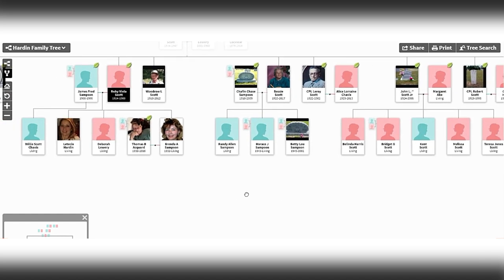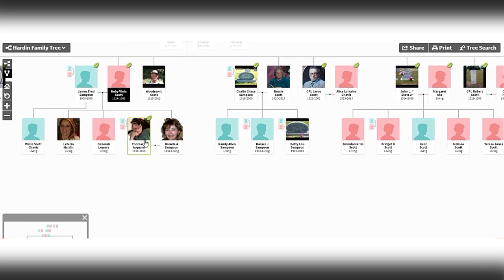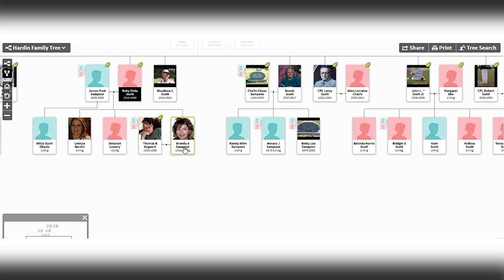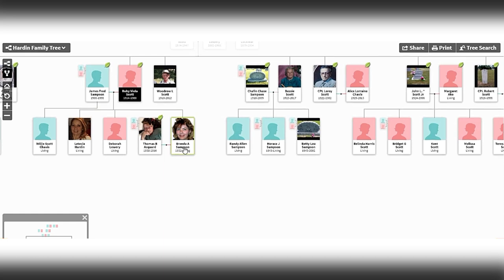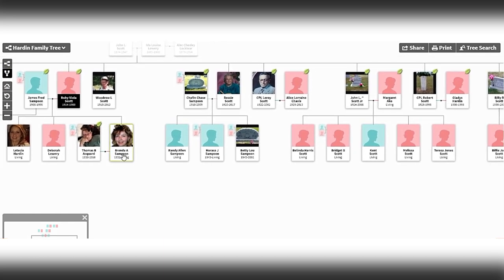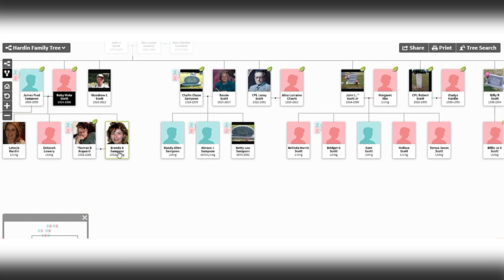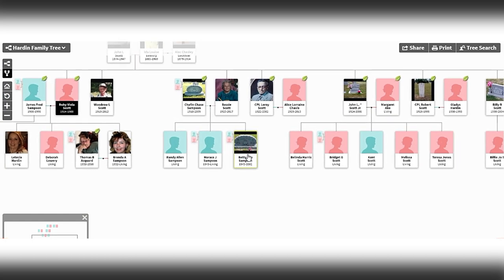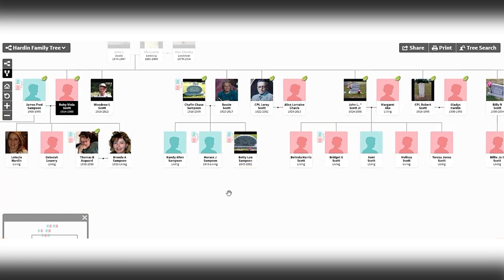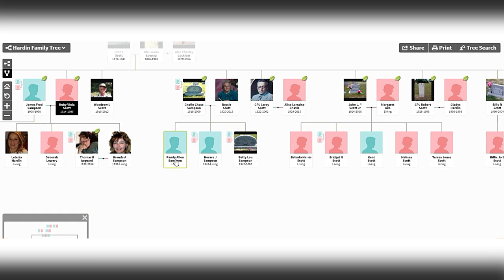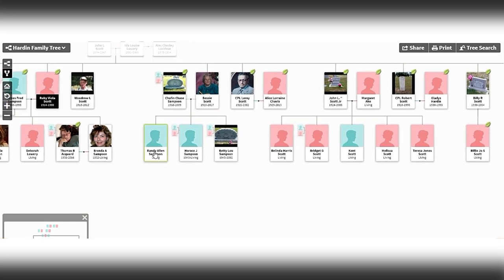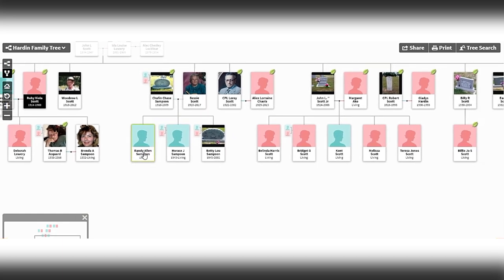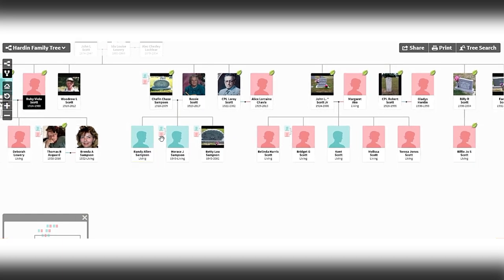Thomas B. Acquired and Brenda do not have any children. But if you go back to Bessie Lou, here's Randy Allen. I have found a Randy Allen that's in the family, and I will show you. Is it the Randy Allen I'm looking for? I don't know yet, it might be.